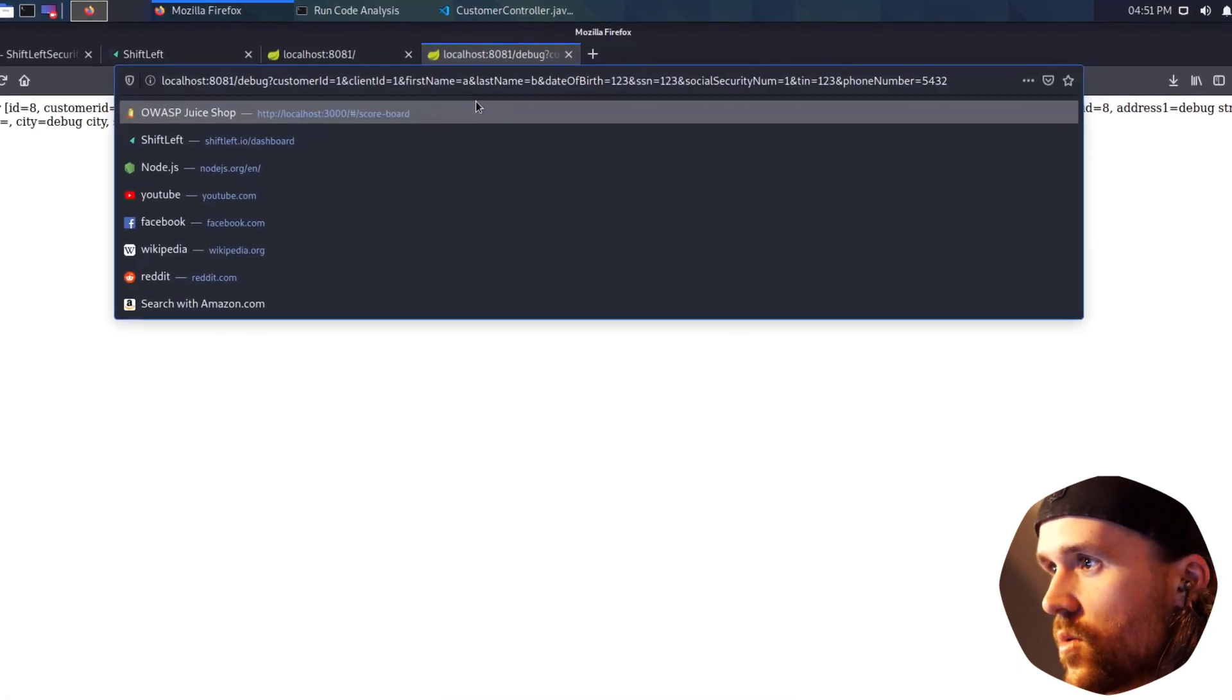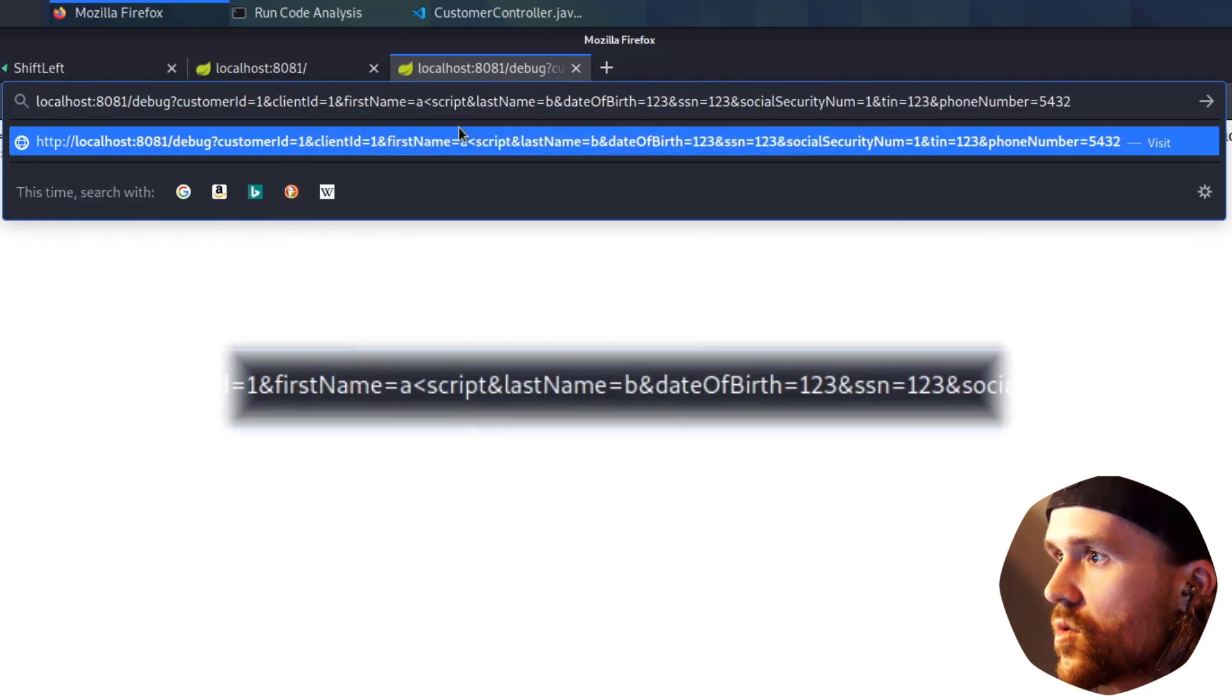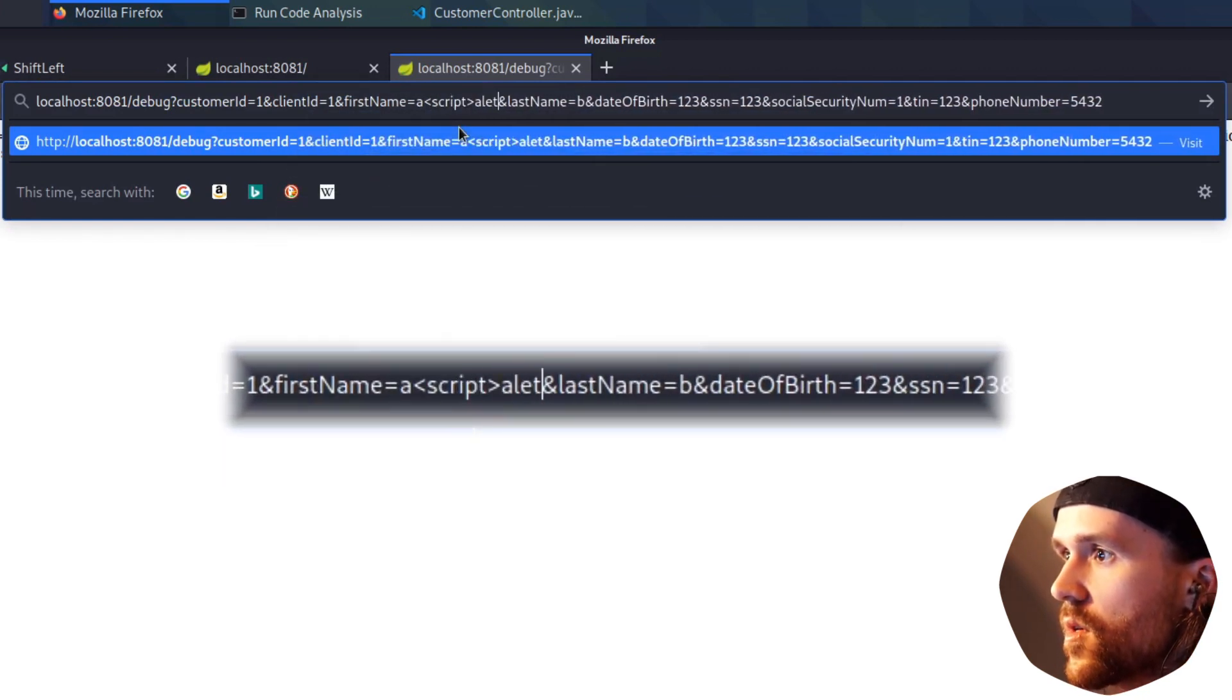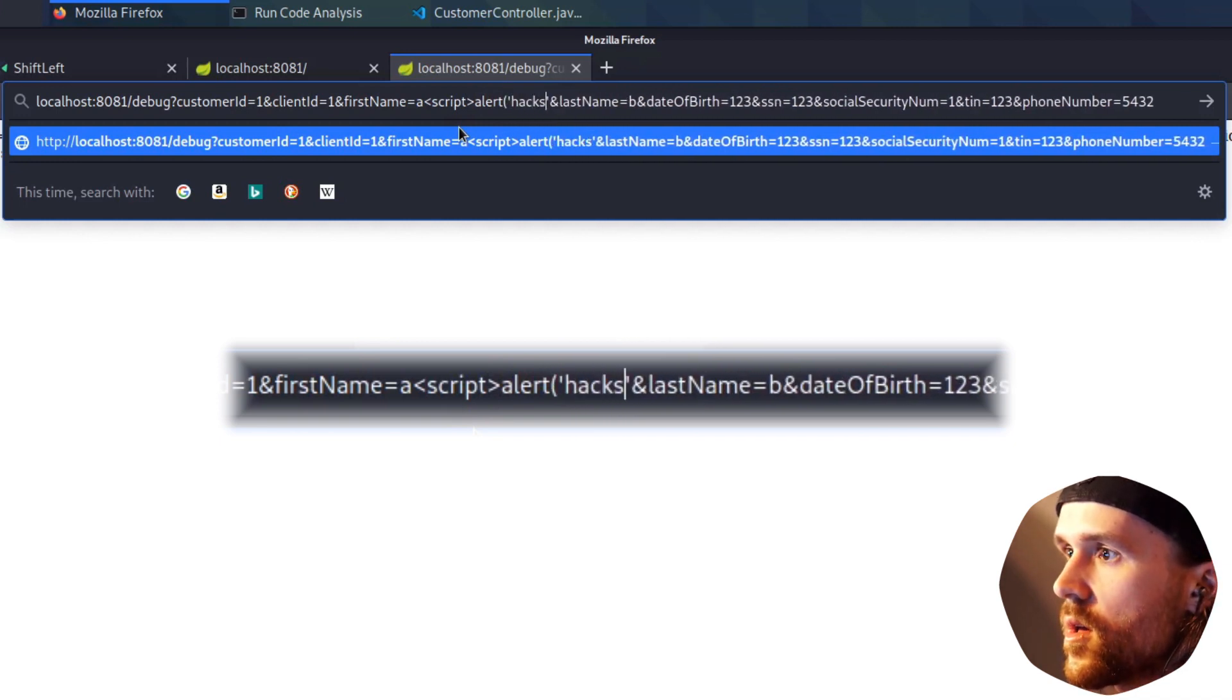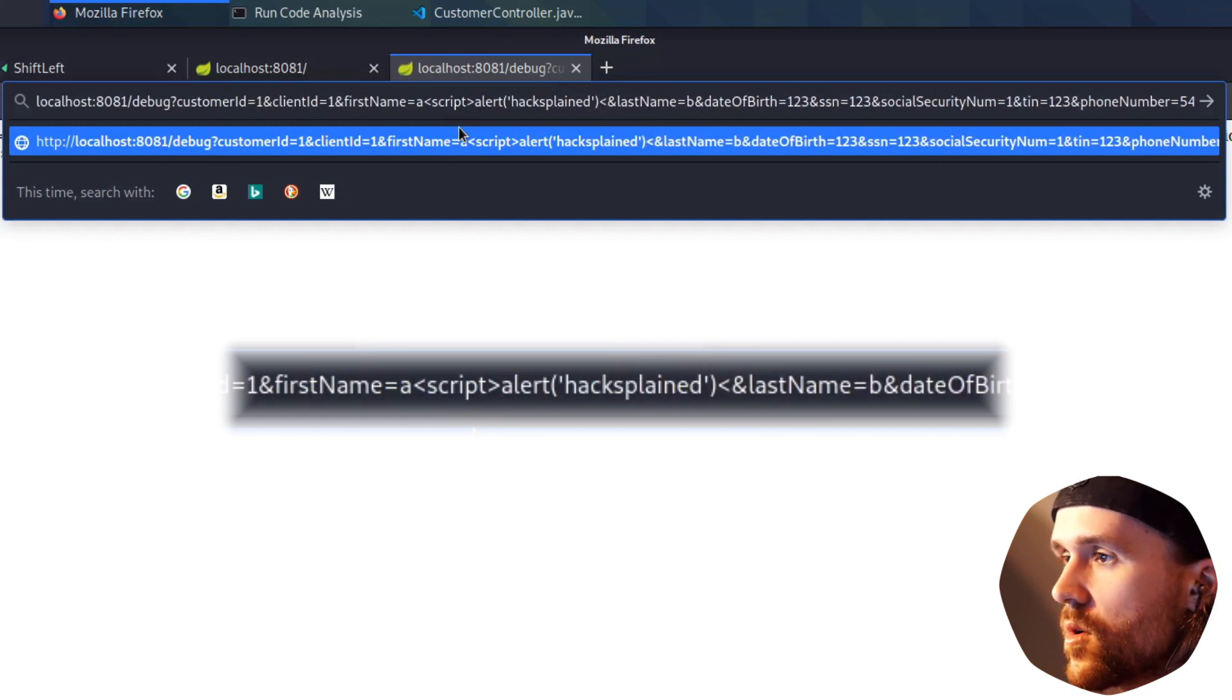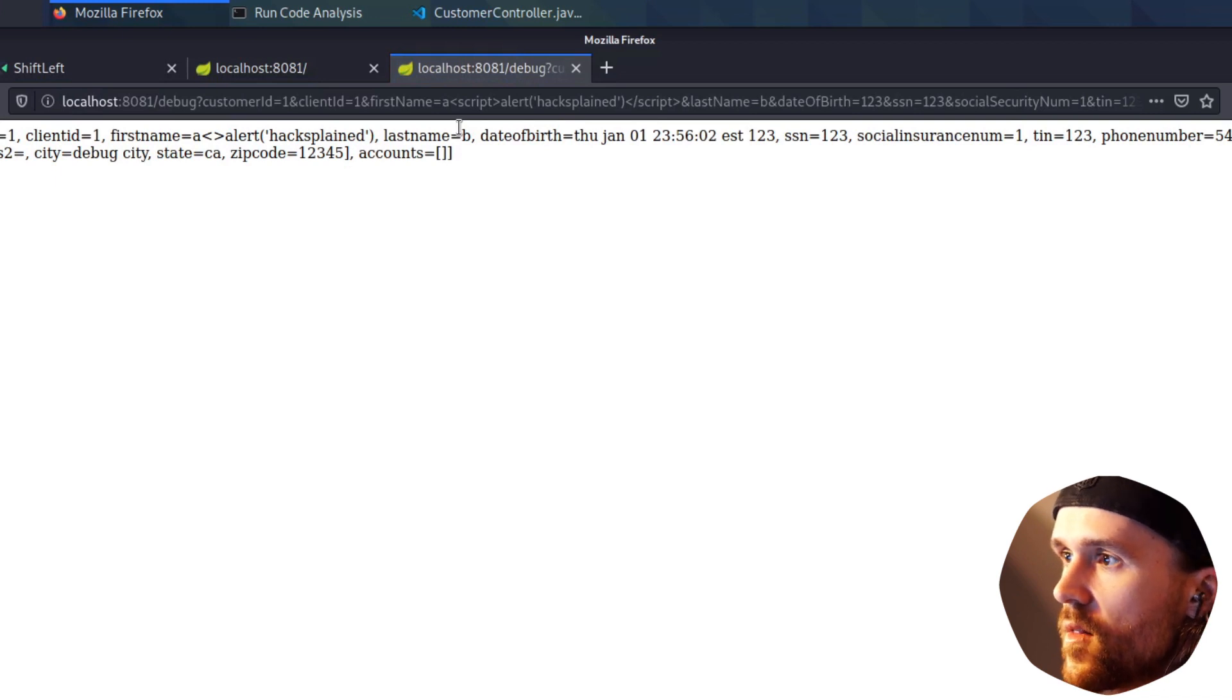So let's try it out. The first thing I'm going to do is I'm saying script, and I'm going to say alert, hack explained. And I am going to close the script tag. So let's see if that works. And in that case, it doesn't.